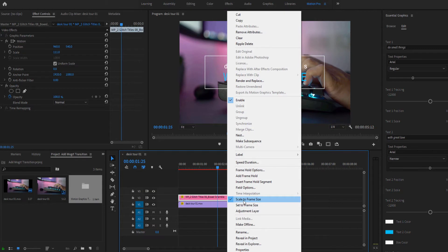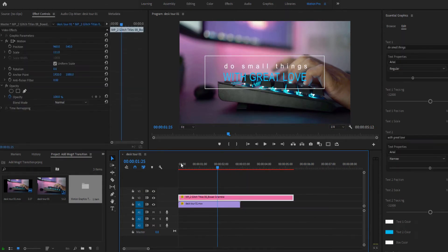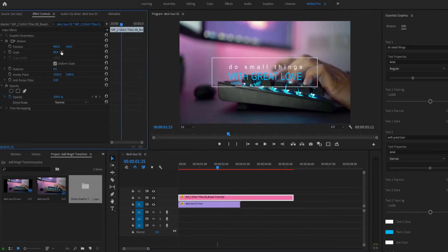Again, make sure to right-click and choose Scale to Frame Size before changing the Scale property in the effect controls.